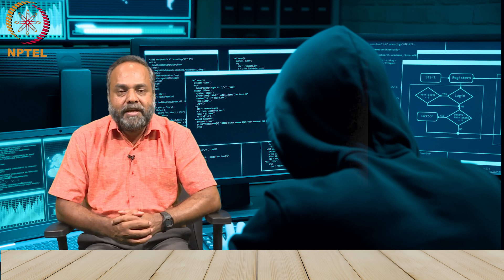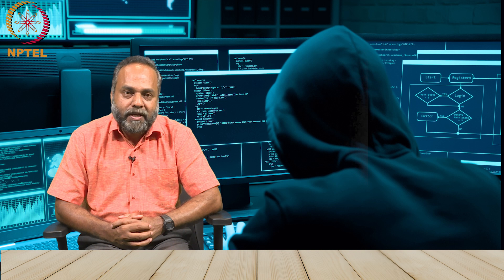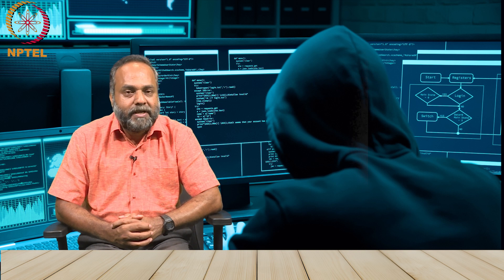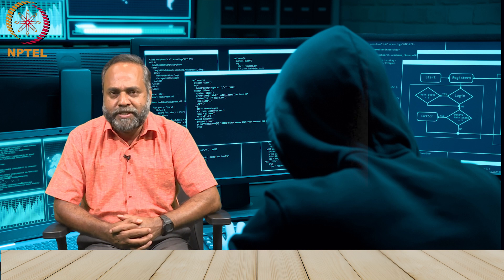Hackers get updated on the new technologies and they try to disrupt, attack and cause damage to technology for various reasons.